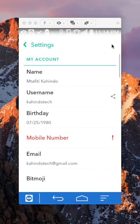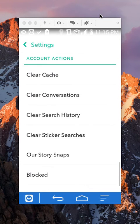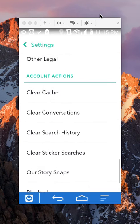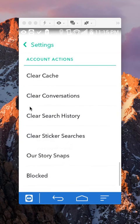Once here, scroll all the way down and here it says account actions. You should see over here where it says clear conversations.